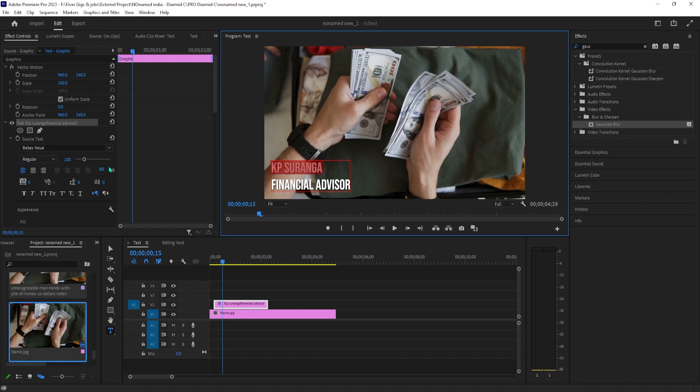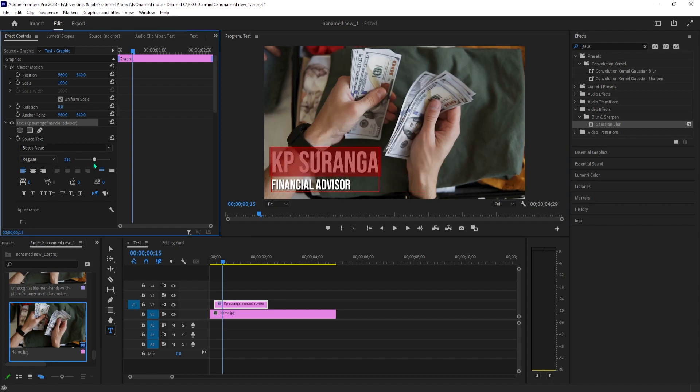With lower thirds, the first line of text is usually bigger. So let's use the text tool to drag and select only the top part of our text. Now we can use the sizing slider to increase its size independently.